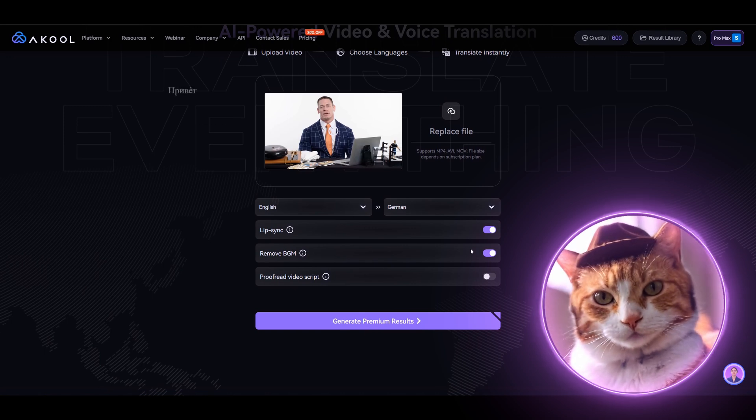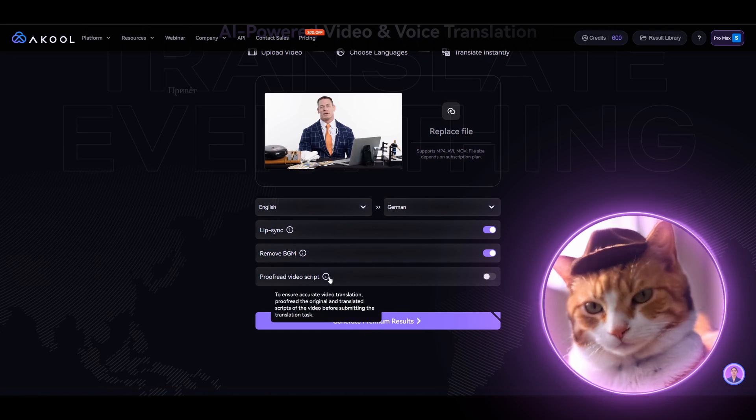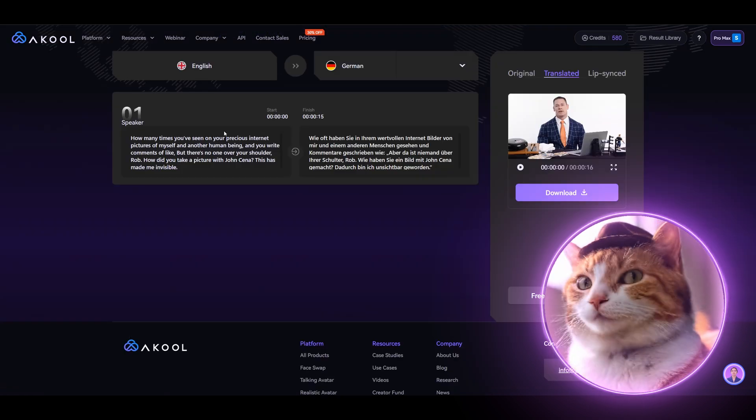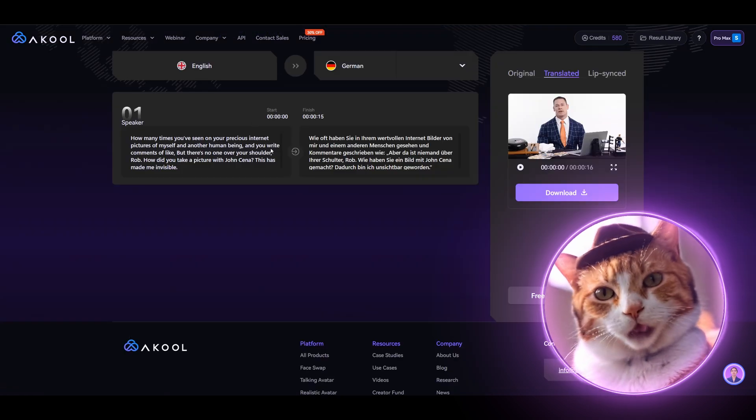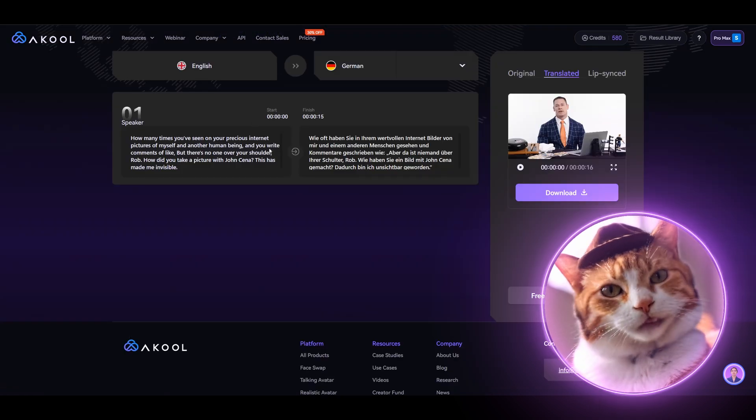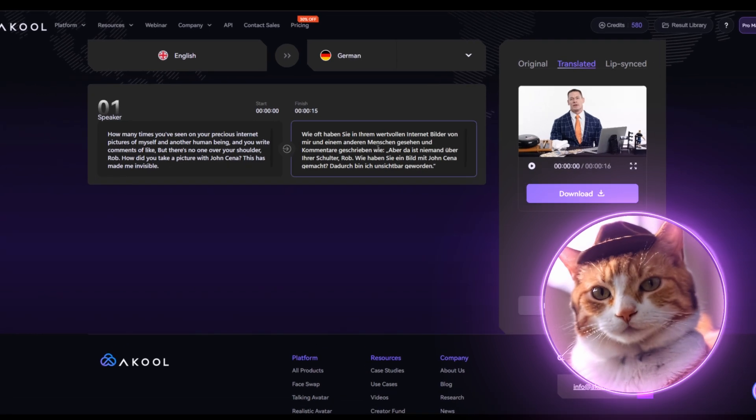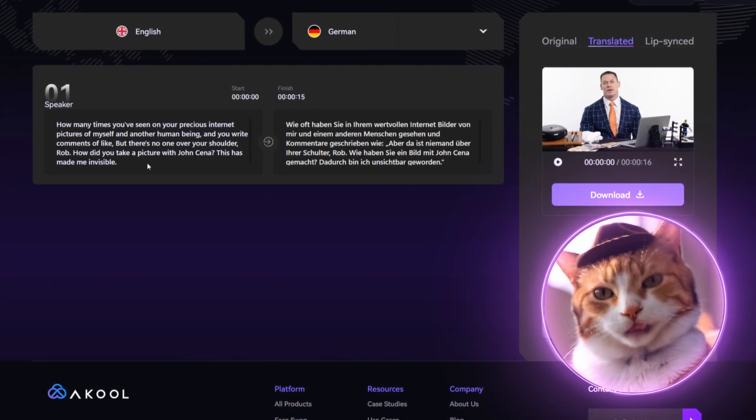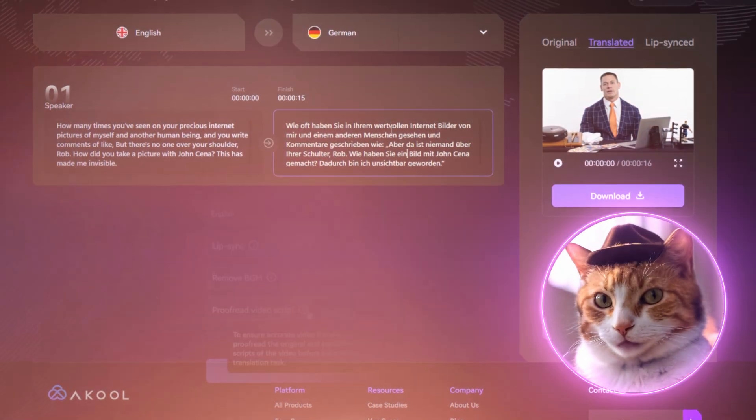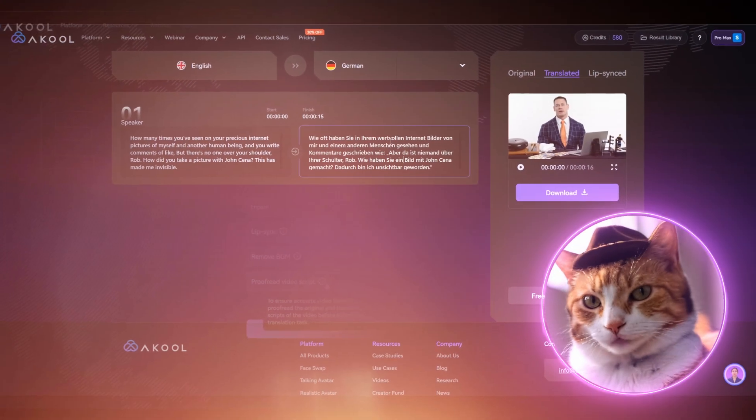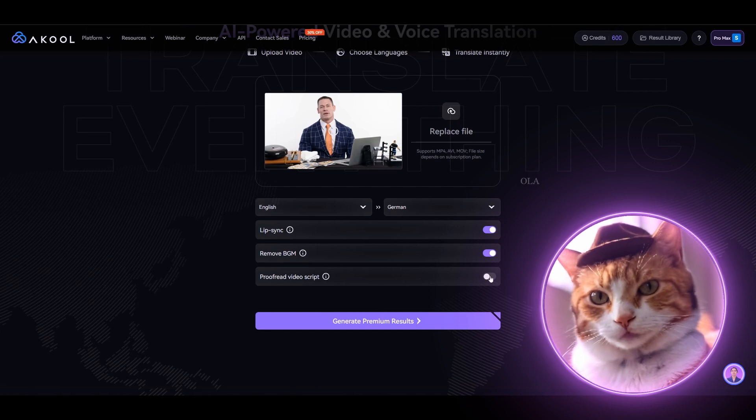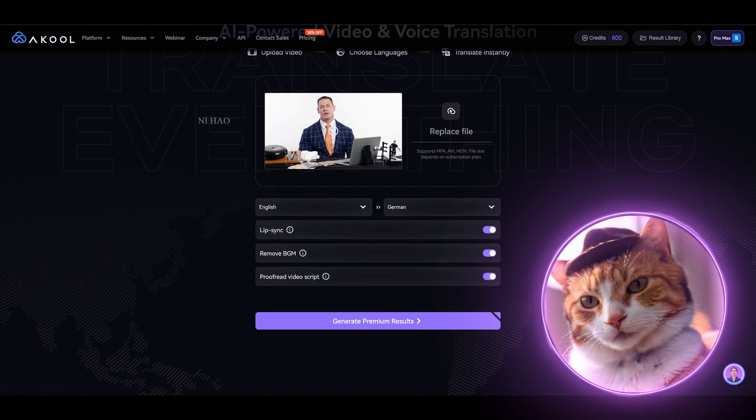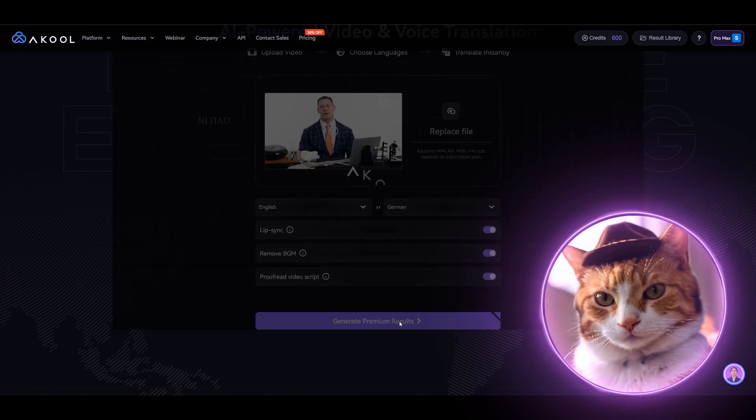The next feature is Profit Video Script, an exceptionally important feature which makes this service very unique, because it allows you to ensure the accuracy of video translation. After video generation, you can edit the translation and generate video once again. And surprisingly, in this case, the credits will not be spent once again. So let's activate this feature and press this button here: Generate premium results.